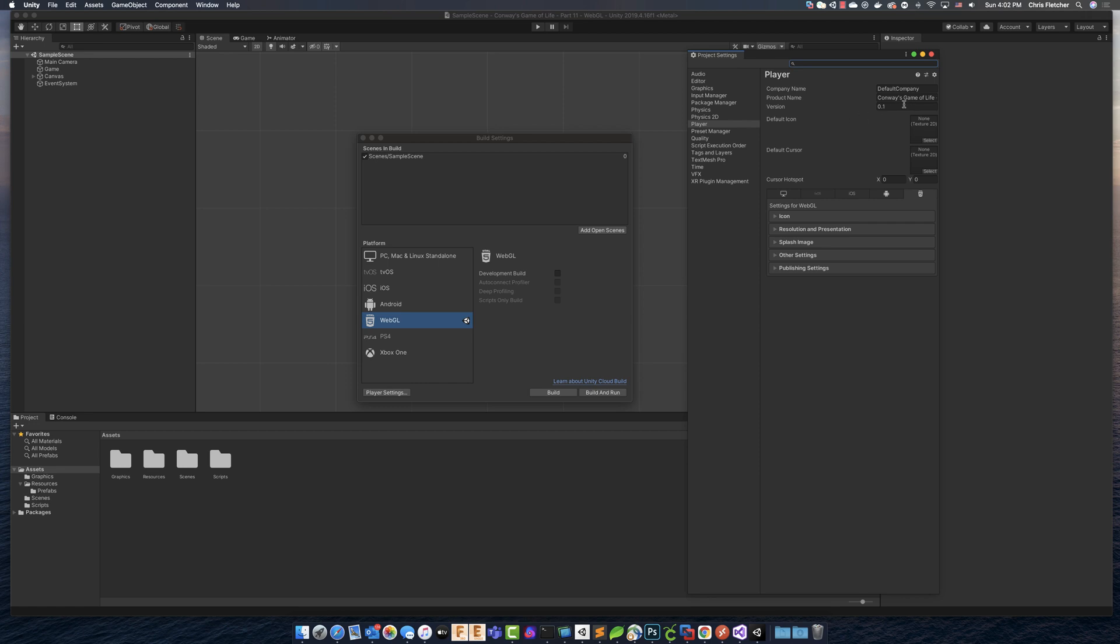We've got, we can set the company, we can set the product name, the version of it. We can give it an icon, the cursor hotspot. And these are all WebGL specific settings.